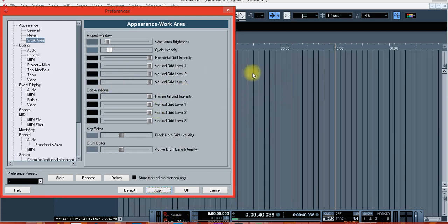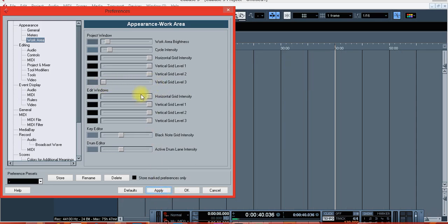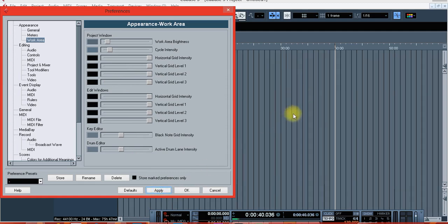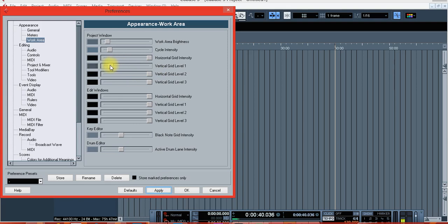Yes, this is what I like. I like my Cubase background to appear like this, with these grids. Yes guys, let's do this — okay, no changes on this one. I hope you can see the changes.